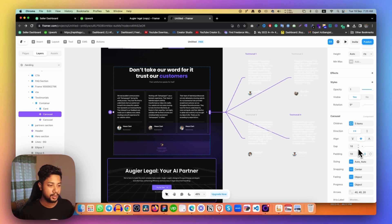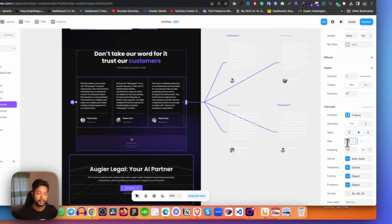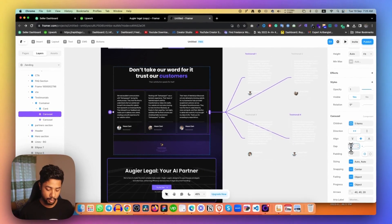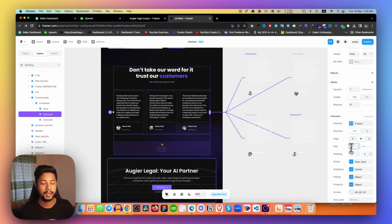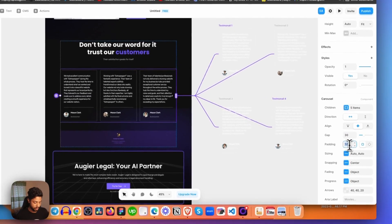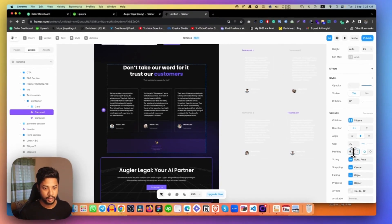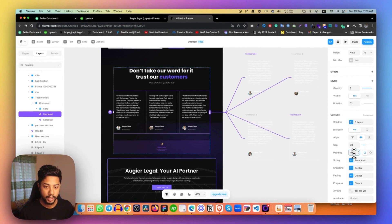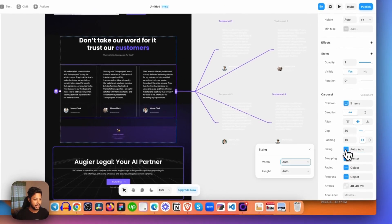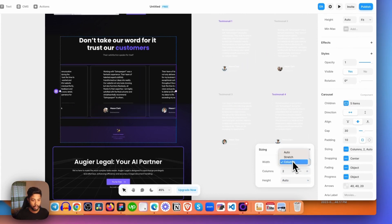The most important thing is the gap. The gap wasn't matching — it looked too close. To change the gap, set it to 30 pixels because in the Figma design I had 30 there. For padding, I don't want any, so I'm removing it — as you can see it automatically removes from everywhere.